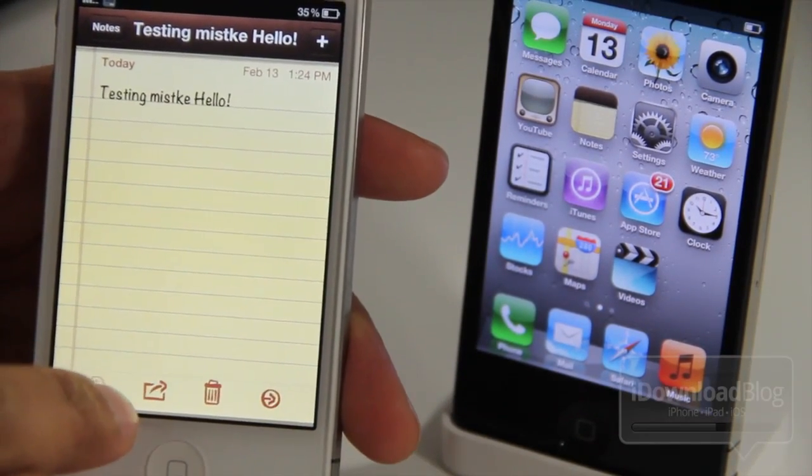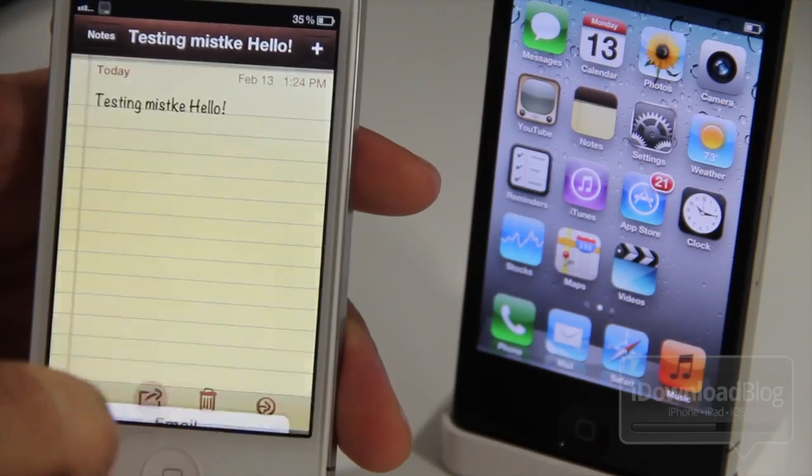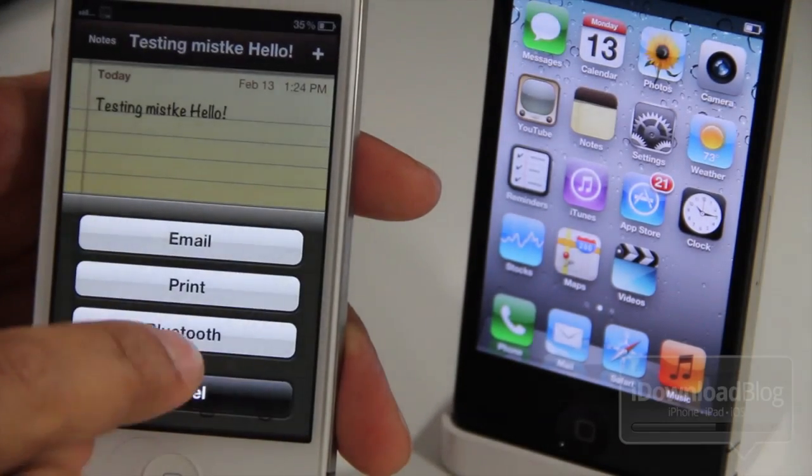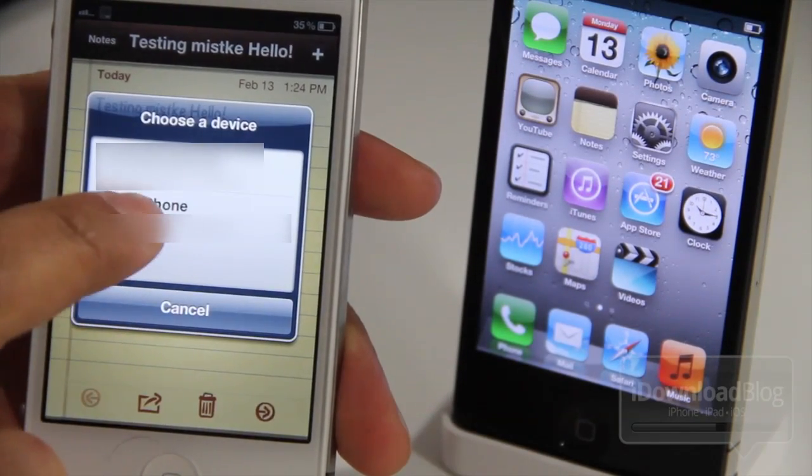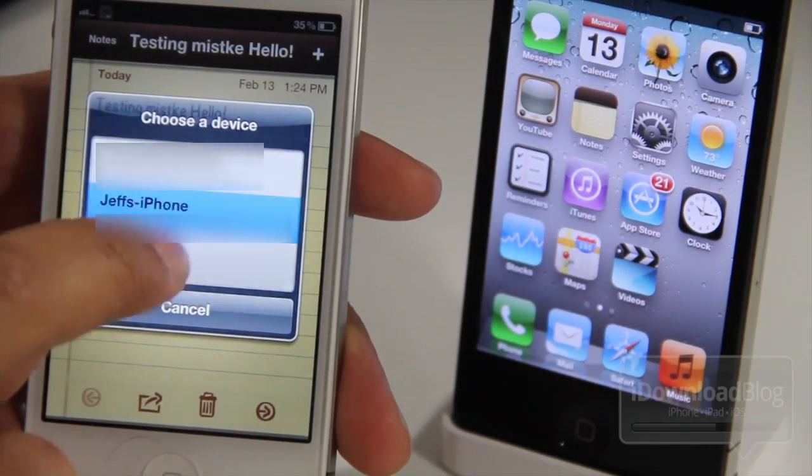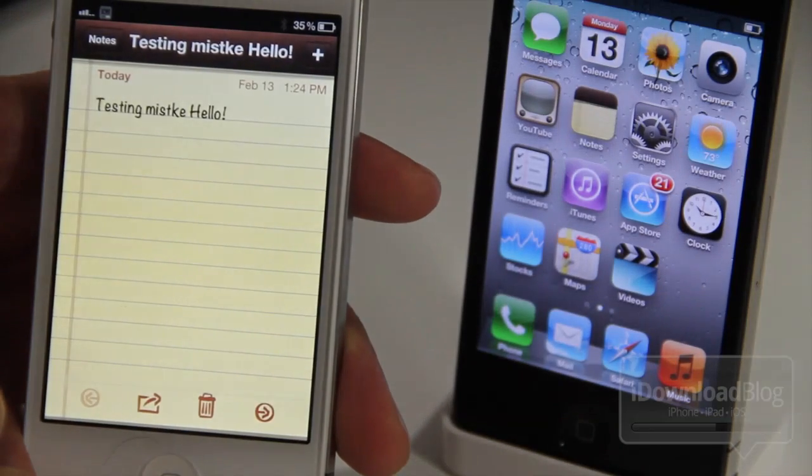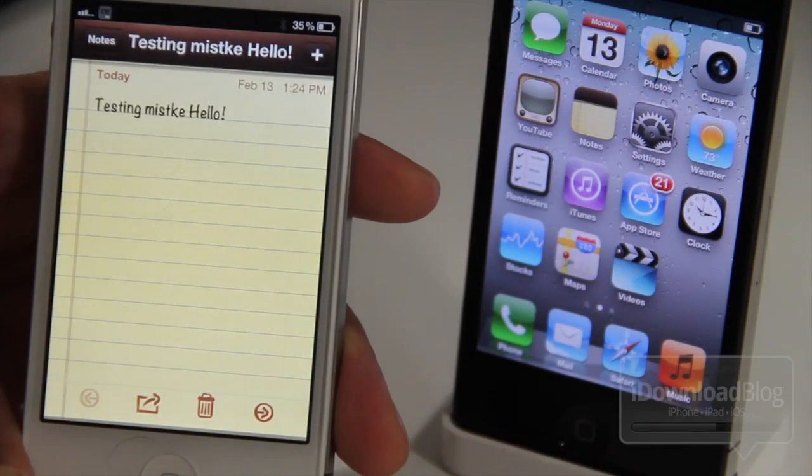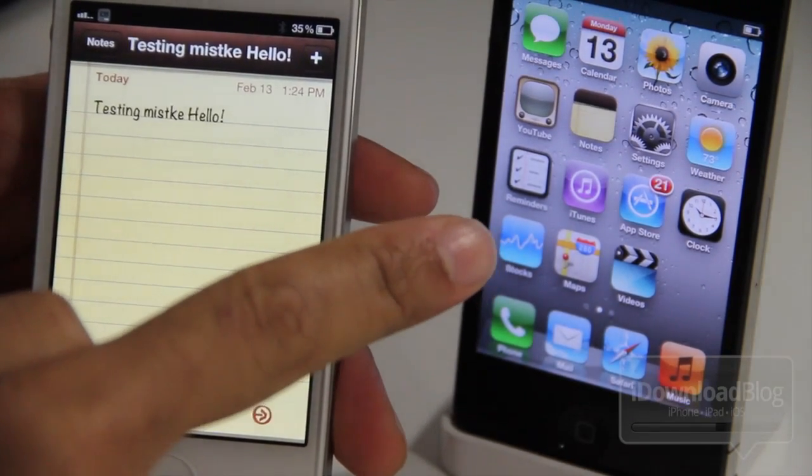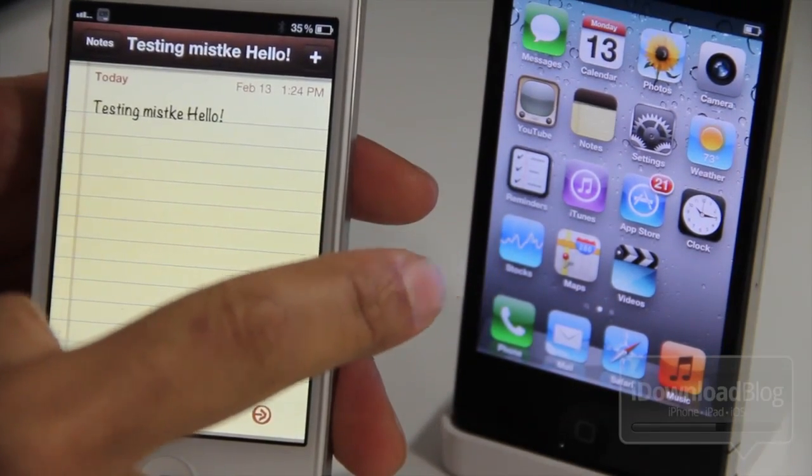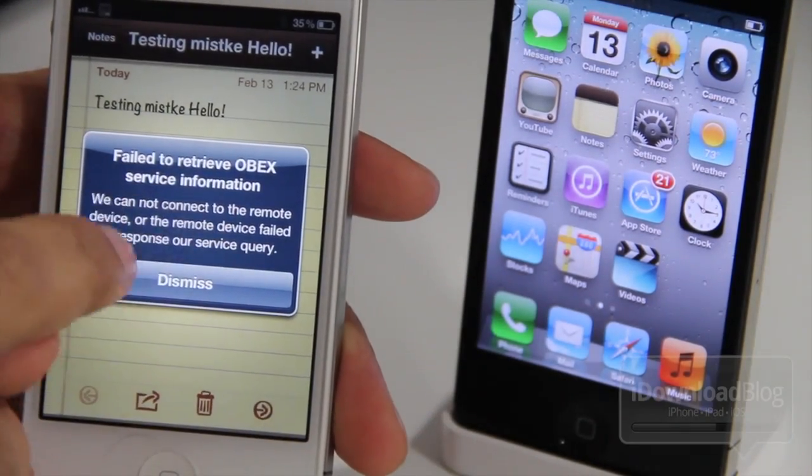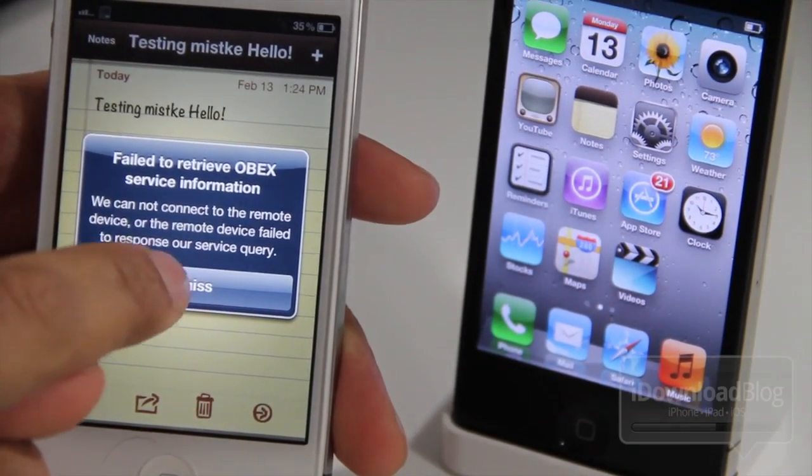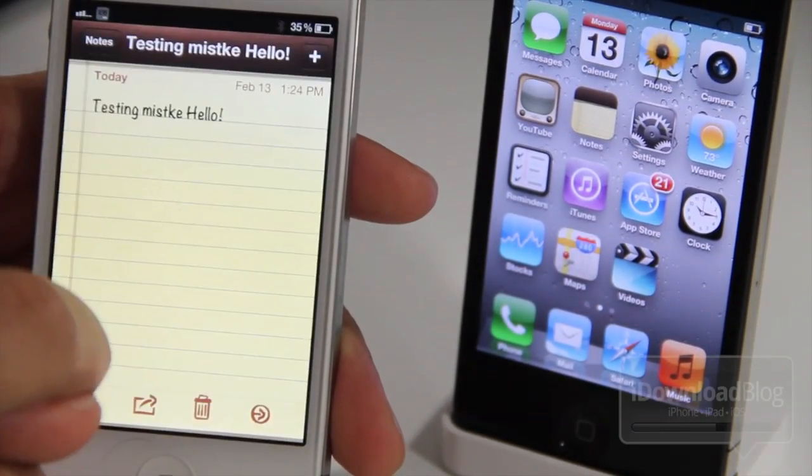So let's go ahead and hit the little sharing button here. There it is. And then you see the new Bluetooth option. And now you see Jeff's iPhone there. And just tap that. Now it's probably going to fail. Why is it going to fail? Well, that's because I have not enabled receiving using my activator gesture on my iPhone 4 over here.